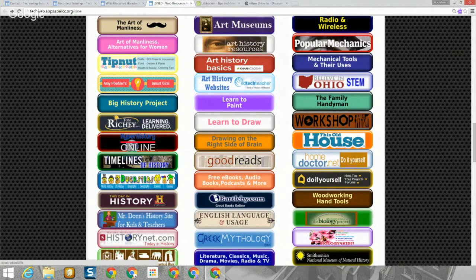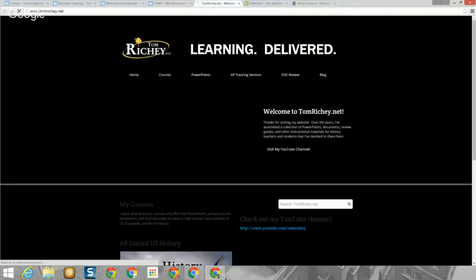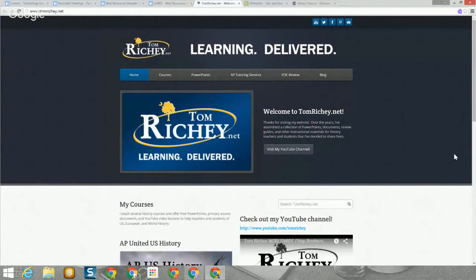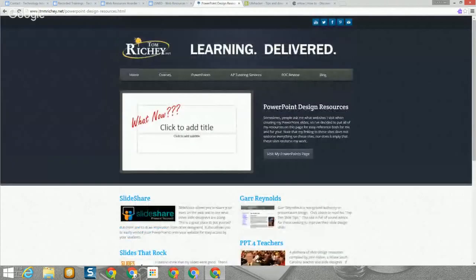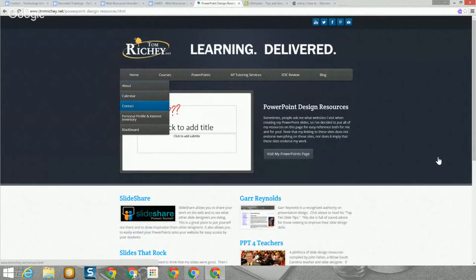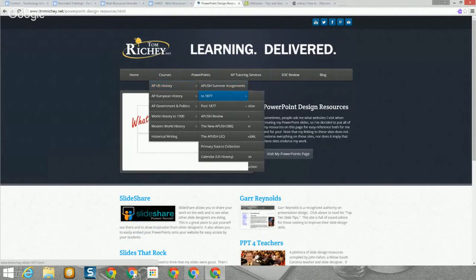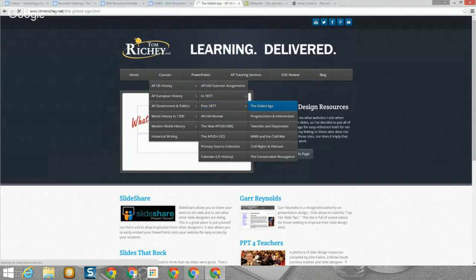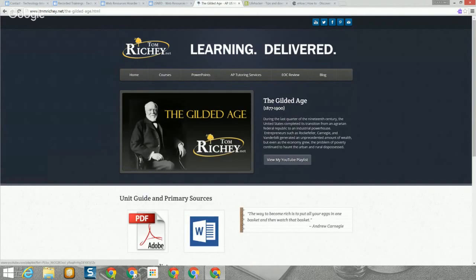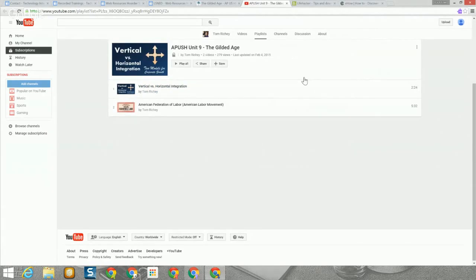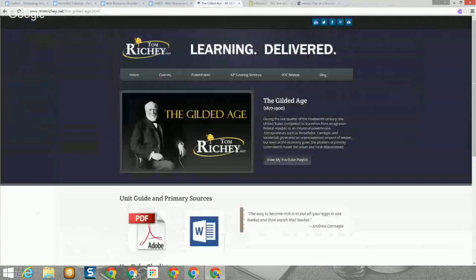Jumping back over to the left, we have a string of sites on history. This Tom Ritchie site was just suggested to me two weeks ago by a teacher I was working with — it has tons of slideshows on a wide variety of historical topics. You can find materials on history and go into a specific area such as the Gilded Age, where he has a whole YouTube video playlist available covering 1877 to 1900. His YouTube channel has videos created for history, political science, and social studies.